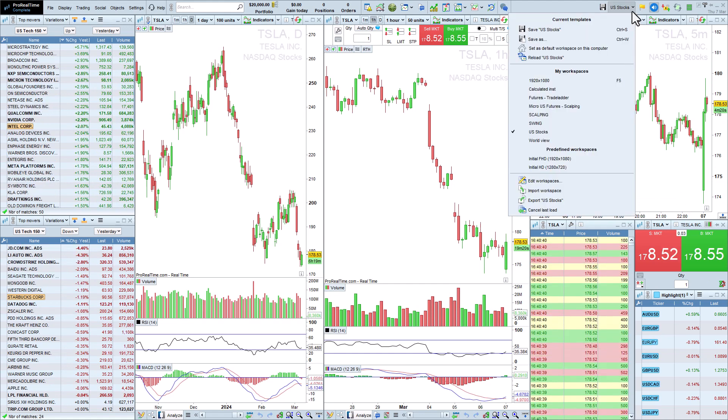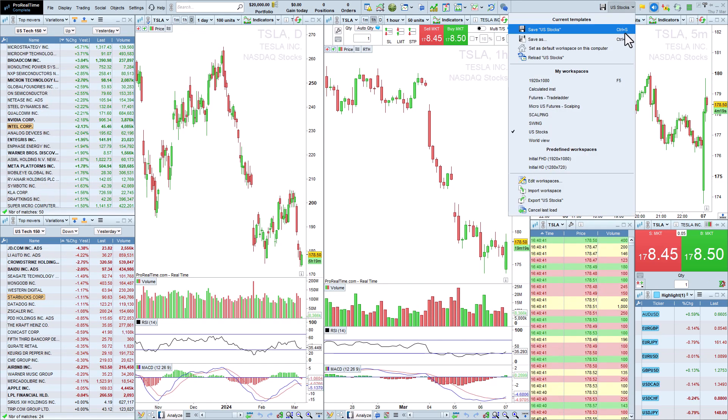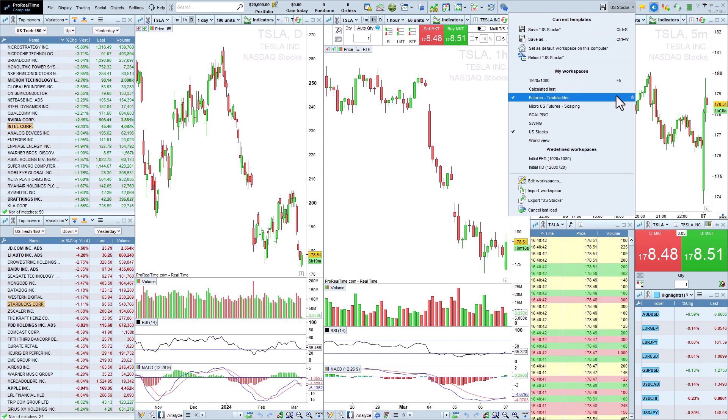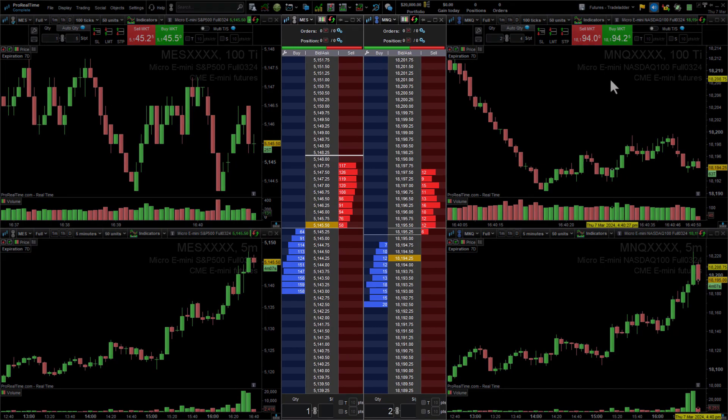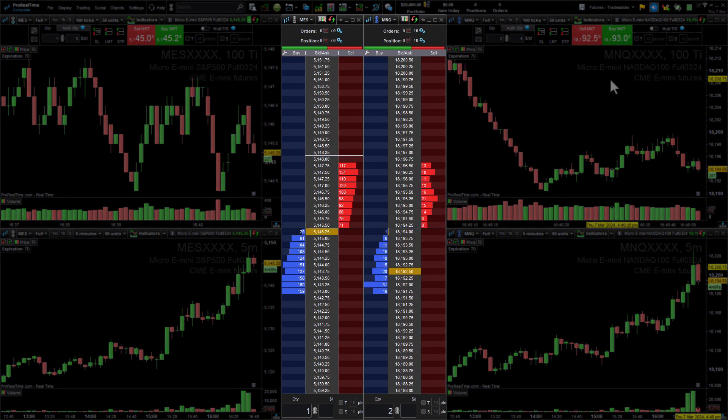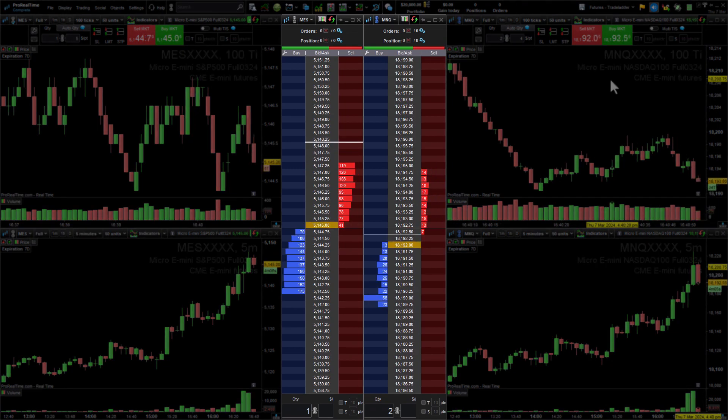Now, let's change to a futures trading workspace with a dark theme. Here, the order book is highlighted in the center of the screen.